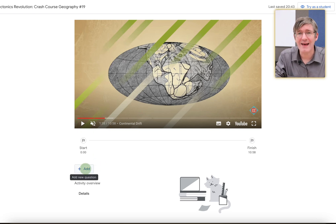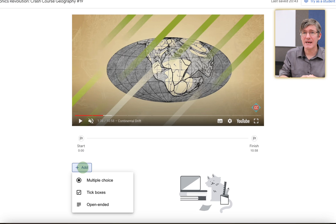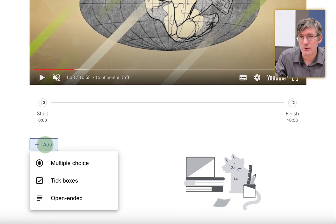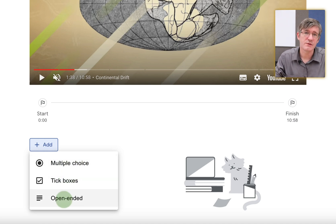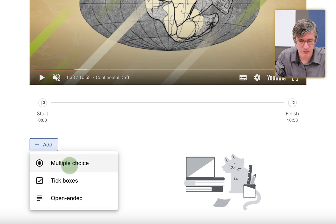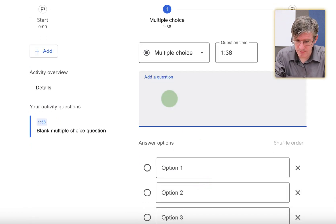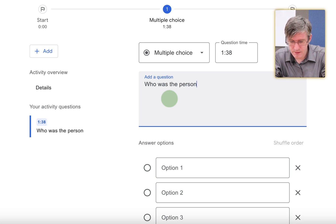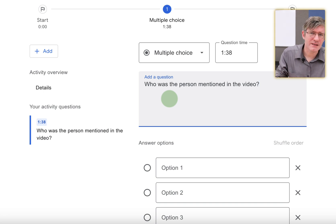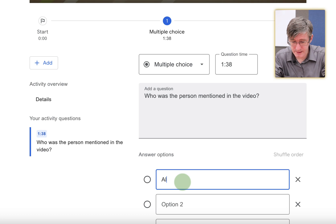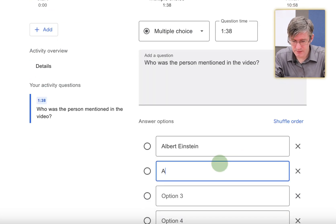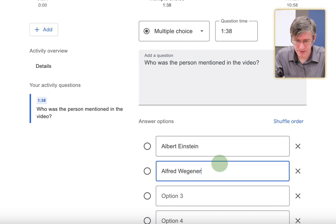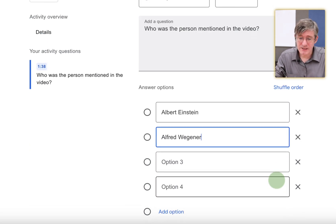And we are going to click on add. Now we have three options. We can either add a multiple choice question, we can have tick boxes, or we can have an open-ended question. In other words, a single correct answer, multiple correct answers, or the students have to type their own answer. I'm going to go for a multiple choice. And I'm going to say, who was the person mentioned in the video? Now, this is a very basic question. They've just watched it. So they should be able to remember. First option, Albert Einstein. And the second option, Alfred Wagner. I think that's how you spell it. There we go. Alfred Wagner.